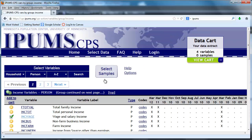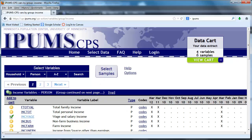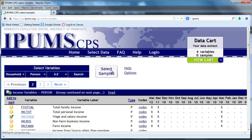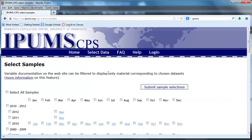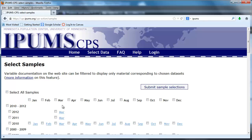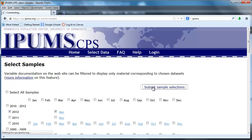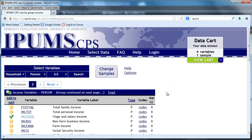We're going to return now to select our sample. We've got four variables, no samples yet. Go to select samples. We could select all samples but that would be a very bad idea because it would be an immense data set which would be difficult to work with. So let's collect data on the most recent, as of this screencast, March 2012. Here we go, we've got that. Submit the sample selections and now we're ready to actually extract our data.